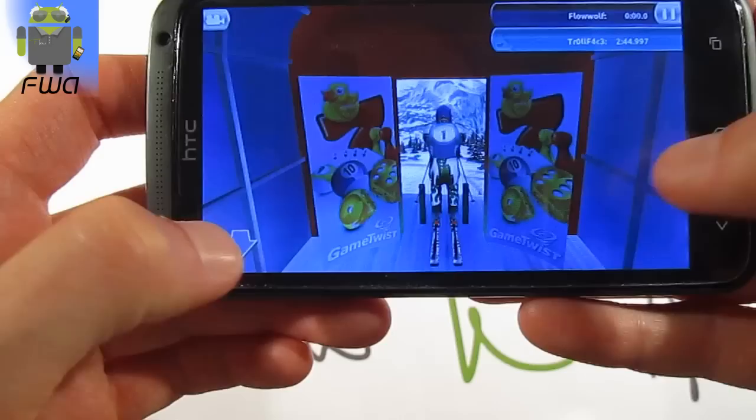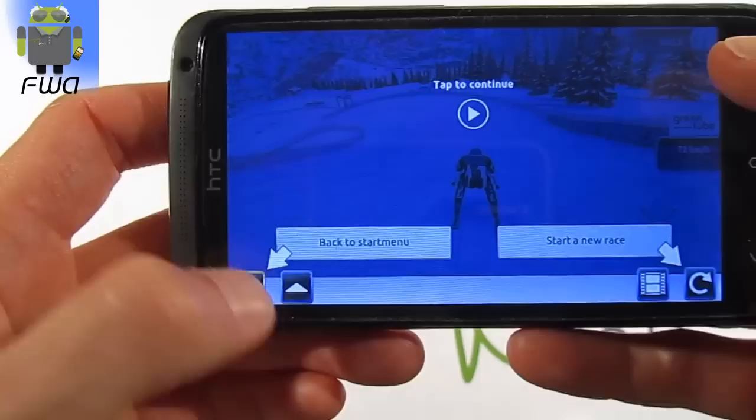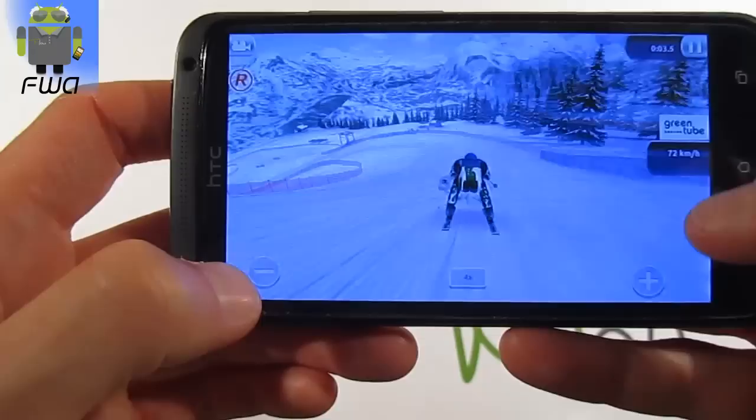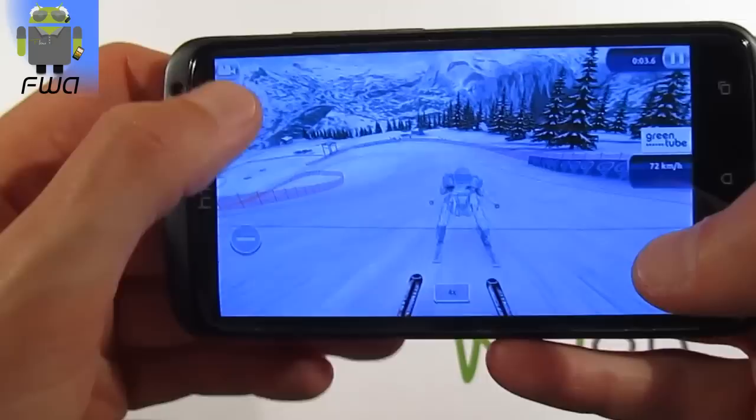You can pause the game and access different options such as the menu, back to start, and continue. There is also a Start New Race option, and you can watch a replay of what you've already done, with options for different playback speeds or to review your record time.